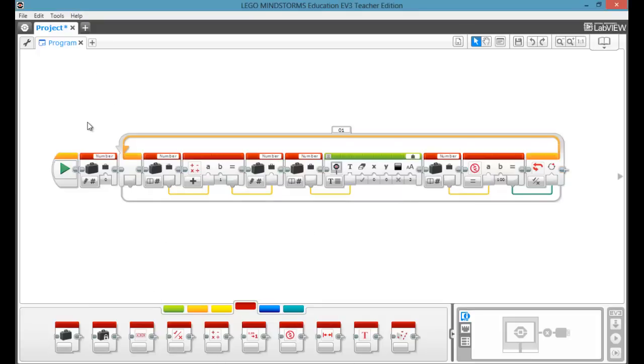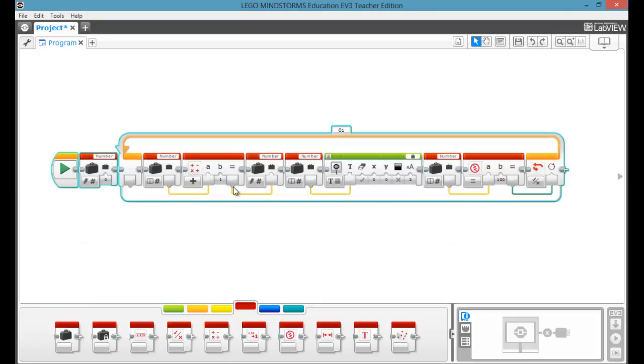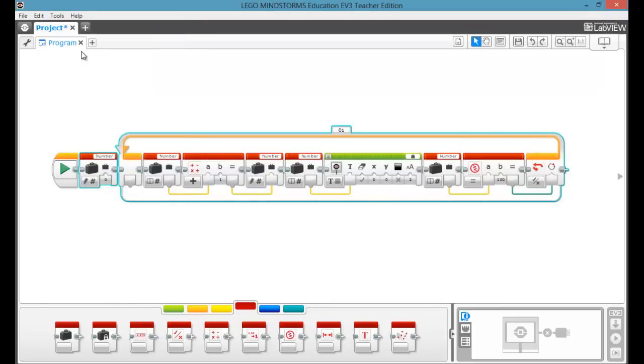To make a My Block, you want to select everything except for the start block, which I accidentally did. We'll unclick that. What you can do is go to MyBlock Builder.